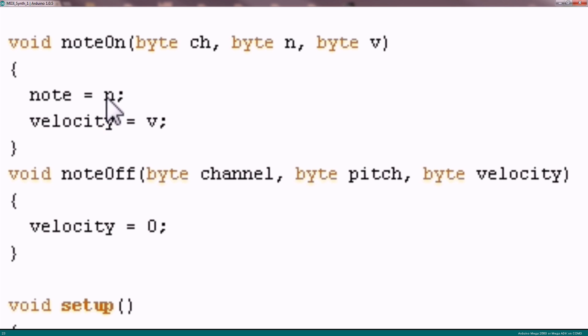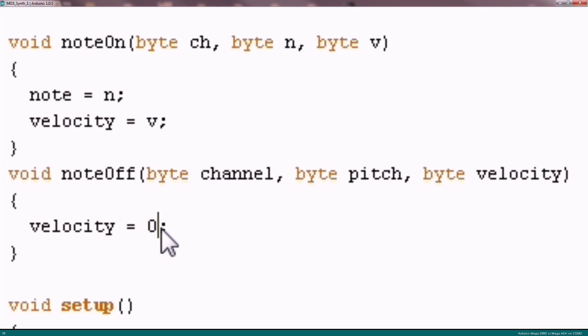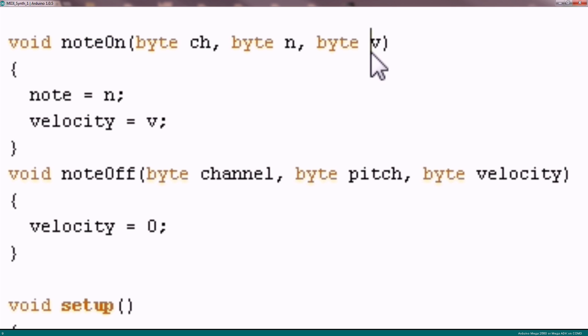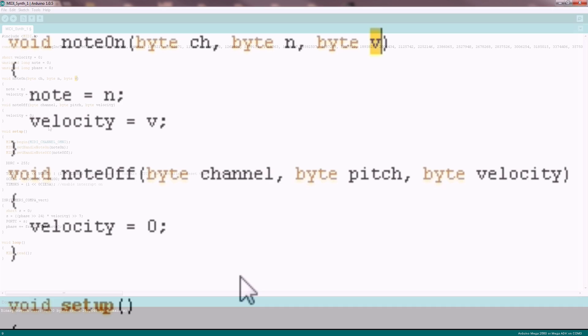Note on just saves the note number and the velocity. Note off sets the velocity to 0. There is also another way to turn off a note - this is by sending a note on command with velocity 0. So you have to take care of this, but in this case this works fine.